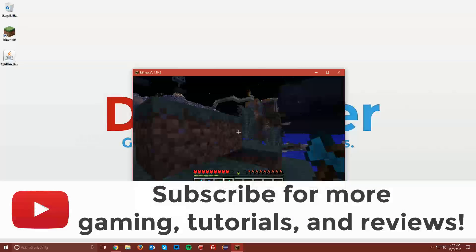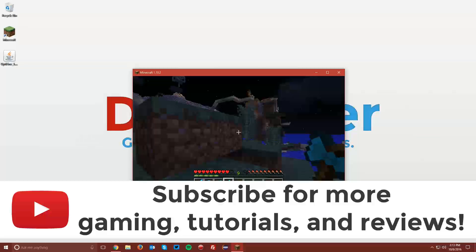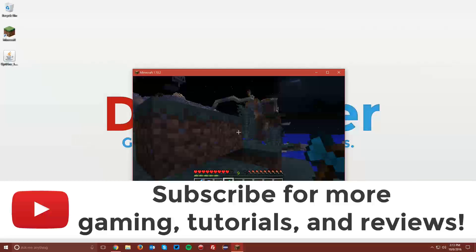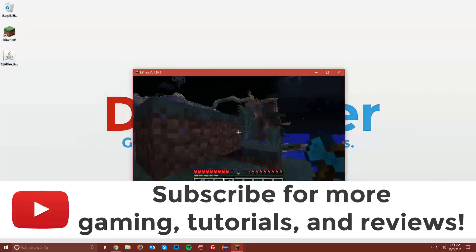That is it for this tutorial. If you have any questions, you can leave those in the comments below. If you found this helpful, a like and a share would be greatly appreciated. If you're not subscribed, make sure to do so for more gaming tutorials and reviews. And if you haven't, follow me on Twitter or like the Facebook fan page. Links to those are in the description below. Thanks for watching, and have a good one.